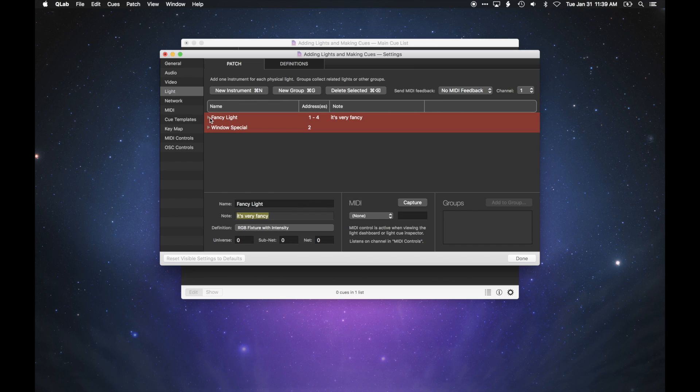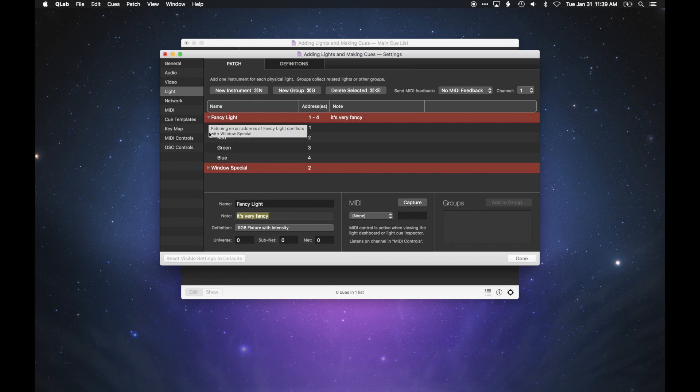Now, when you view the parameters of the light, you'll see four lines, one each for intensity, red, green, and blue.